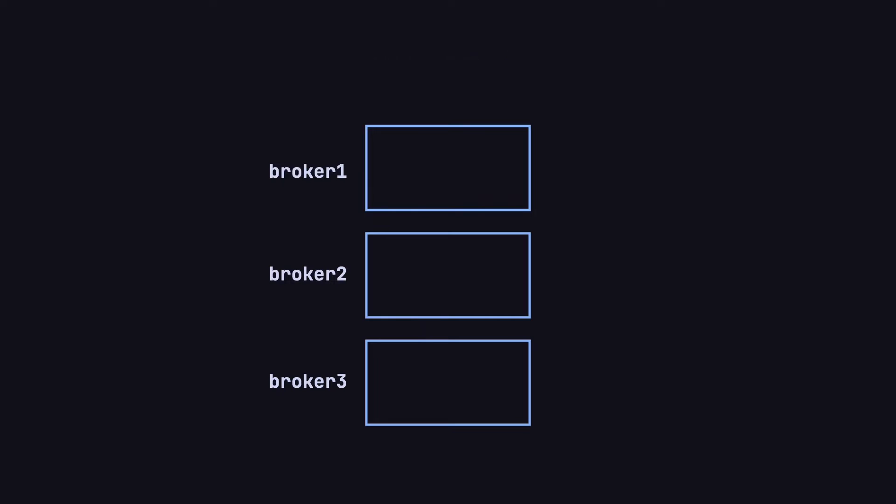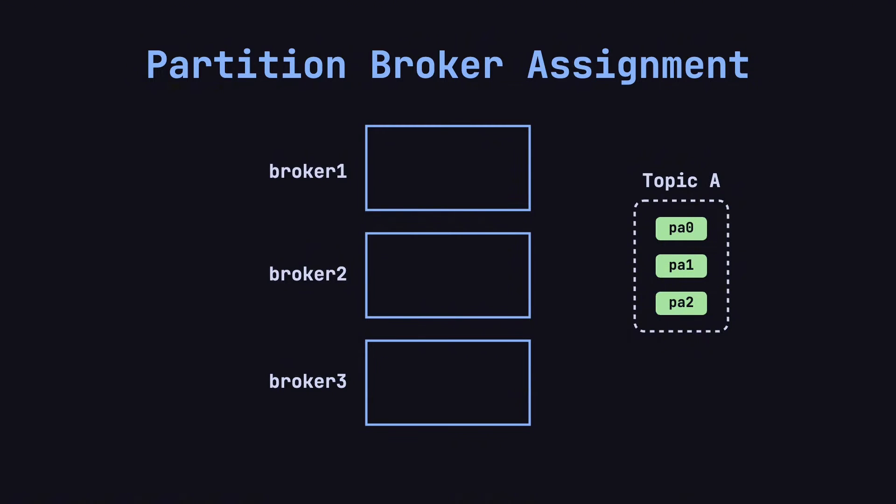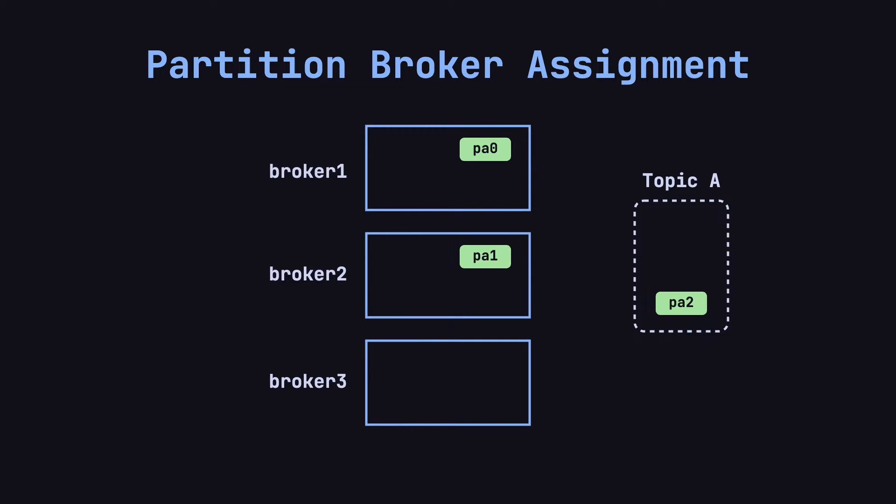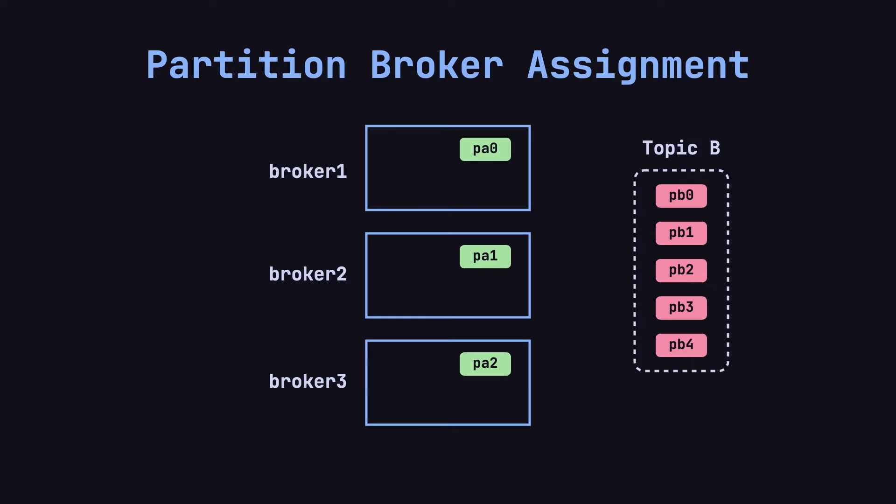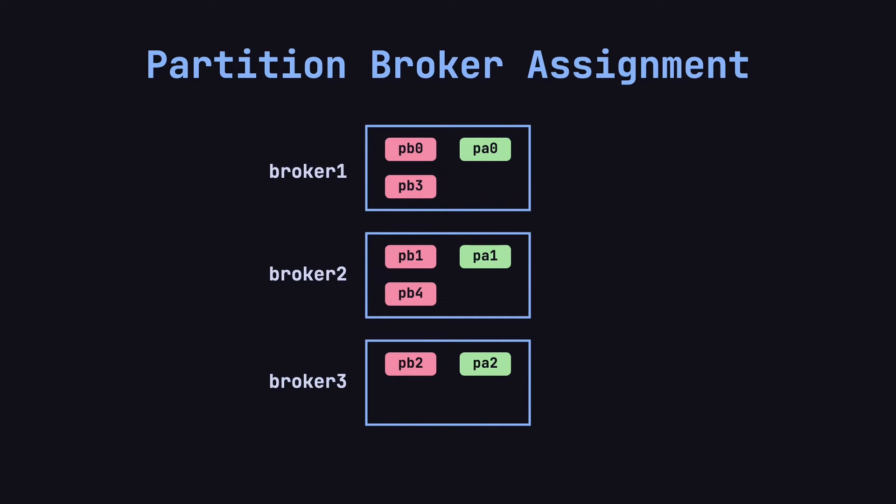To increase system throughput and availability, Kafka tries to evenly distribute a topic's partitions across different brokers. For instance, imagine we have a topic called Topic A with three partitions – PA0, PA1, and PA2. Kafka might assign PA0 to Broker 1, PA1 to Broker 2, and PA2 to Broker 3. Similarly, for Topic B with five partitions, Kafka distributes them evenly across the brokers.